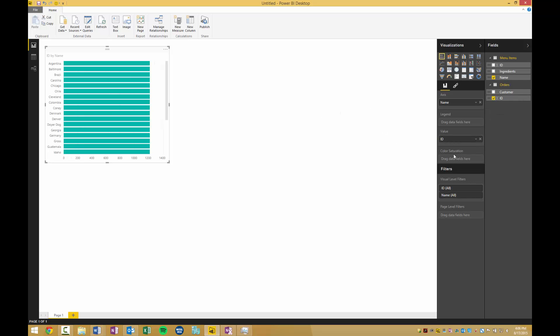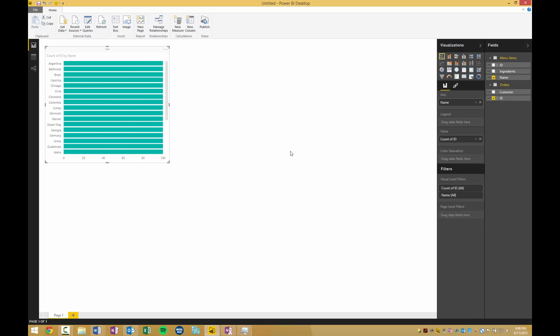Click the drop down menu here and select count. We can immediately see that something is wrong with this chart because all the fields show 100 for count of ID. And this is because we haven't defined a relationship between the ID fields in this table and this table.